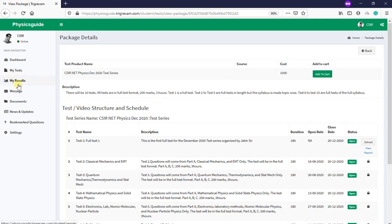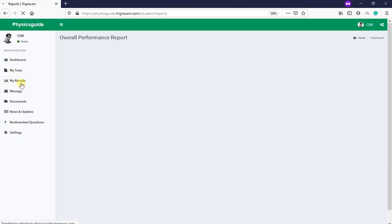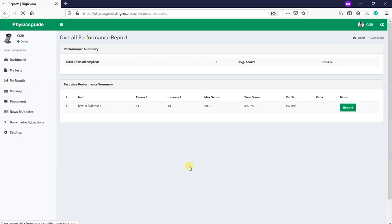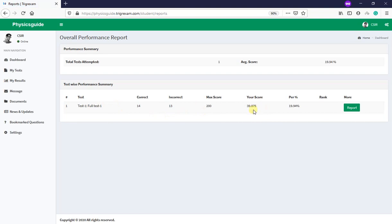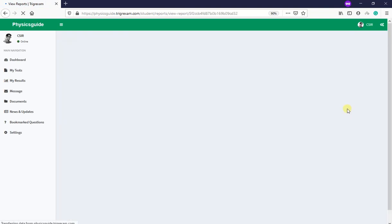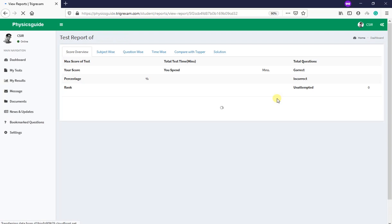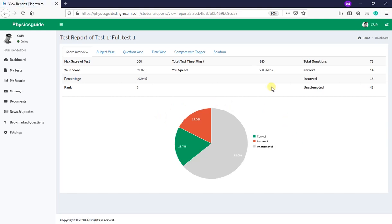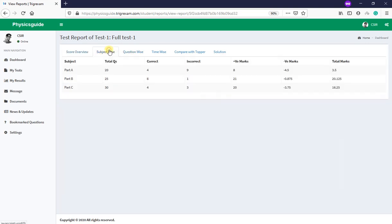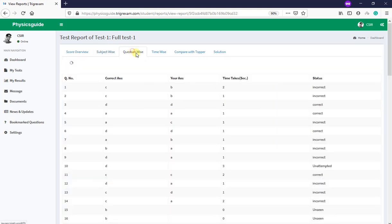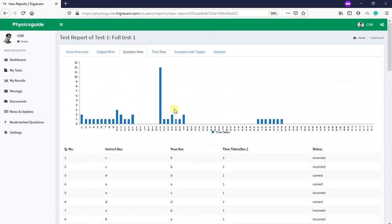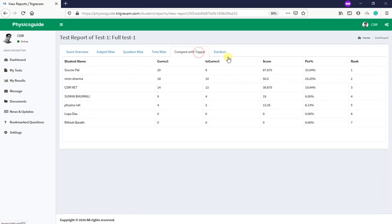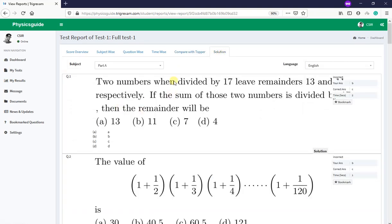After you take the test, the solutions will come under 'My Results'. Here is the result which I have attempted from my testing account. Reports will come here. You can see your total reports - correct, incorrect, unattempted, all these things, score, spending time, etc. You can have subject-wise: Part A how much correct, incorrect, positive, negative, total; Part B, Part C, question-wise for each and every question. Then you can compare the solution with the topper. Right now very few people have attempted the test, so comparison and ranking will come a little bit later.